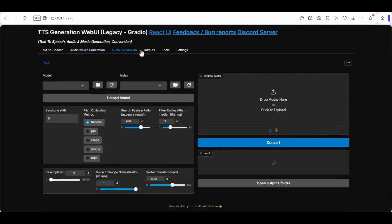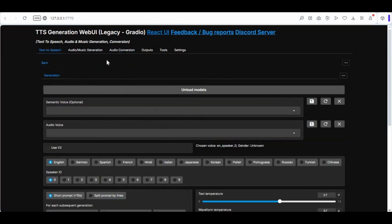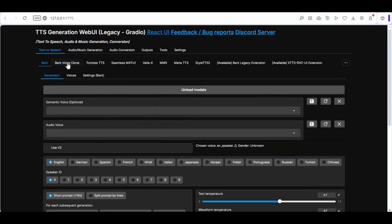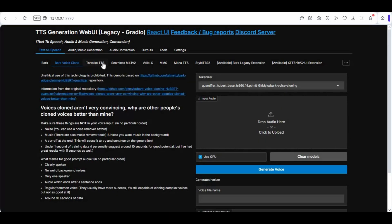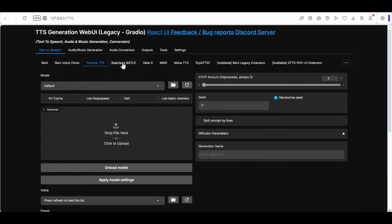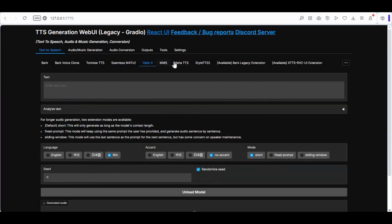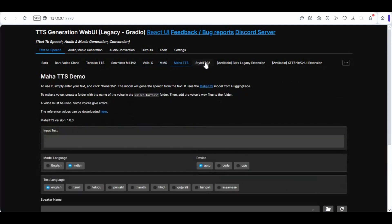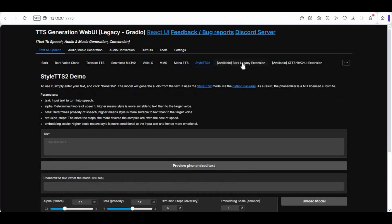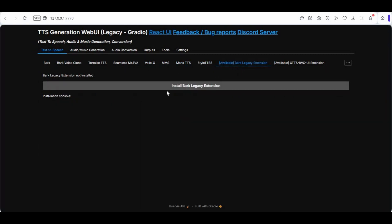Previously I uploaded a video about its Google Colab — you can check my video from the link in my description. Now you can easily install this by watching this video. If you are new to my YouTube channel, subscribe and press the bell icon to stay updated. Watch my whole video.